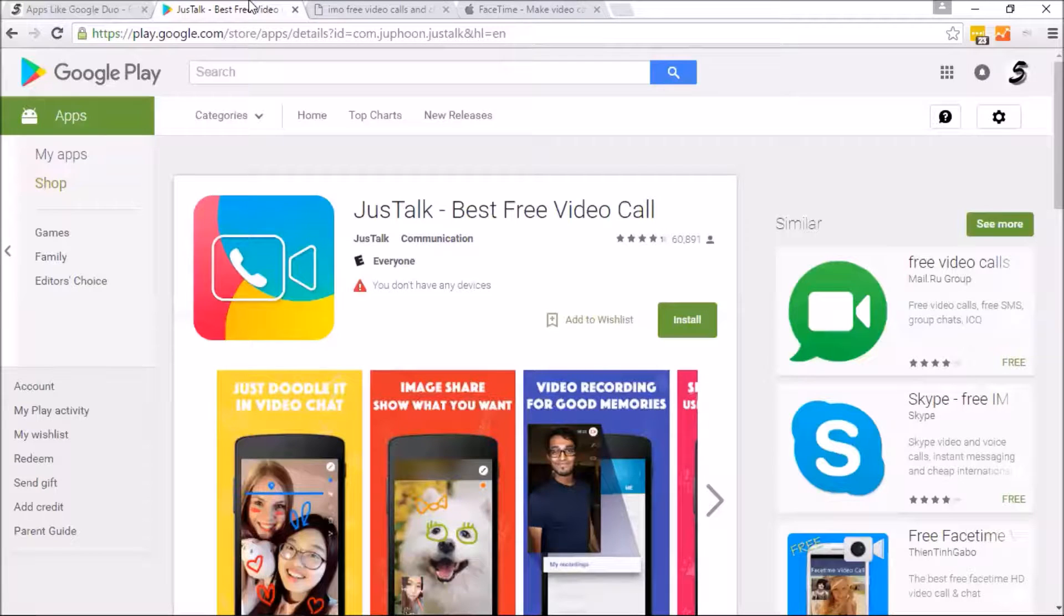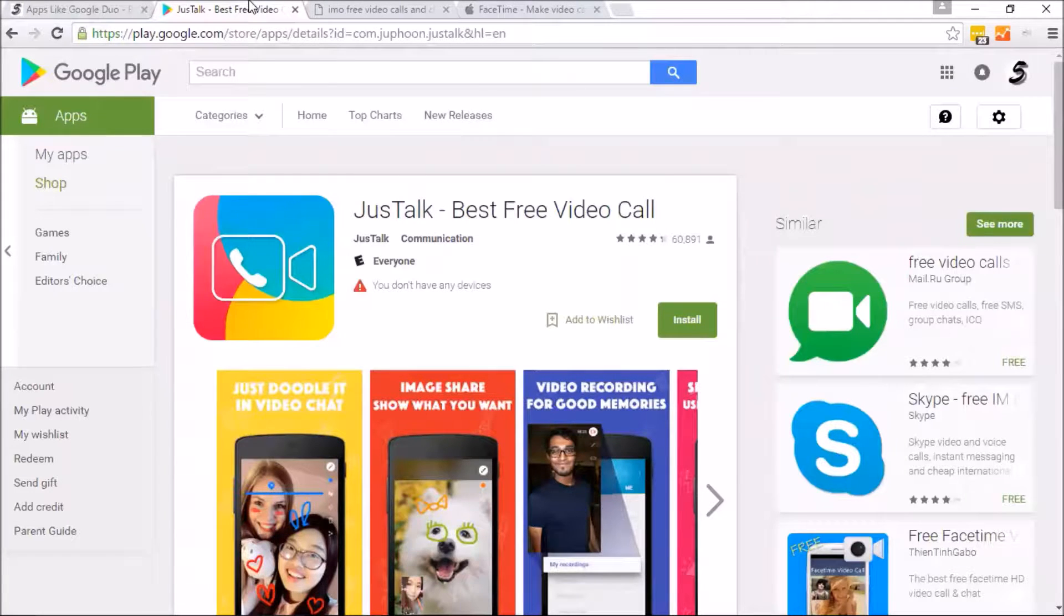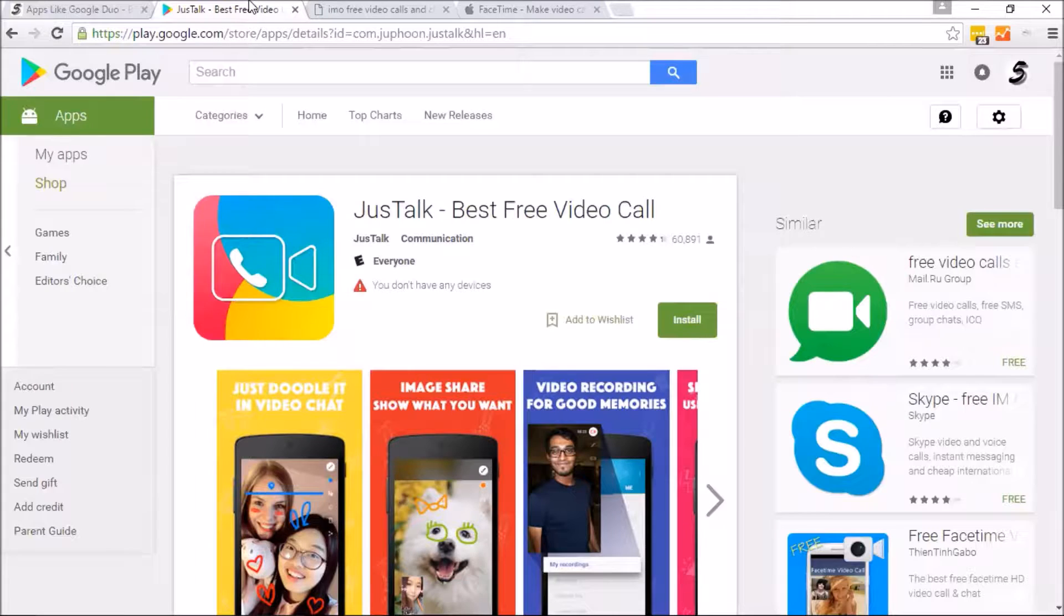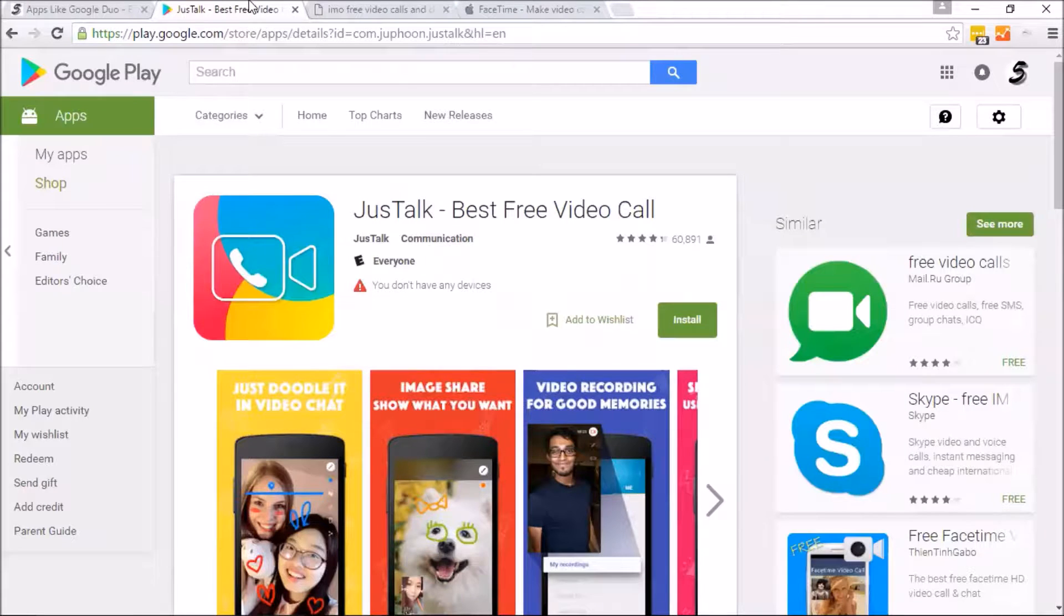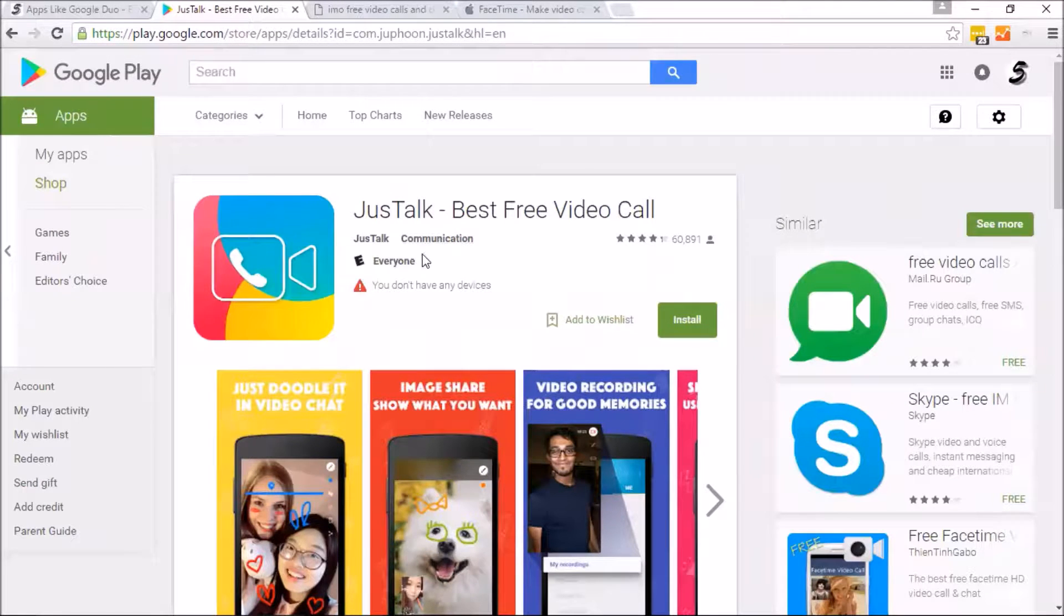So JustTalk, it's not as popular as other apps out there, but that's what 5apps is all about. We're trying to find you some hidden gems that you might enjoy using. Unfortunately, JustTalk's website doesn't work, so we'll just take you to the Google Play here and show you a little bit about it.